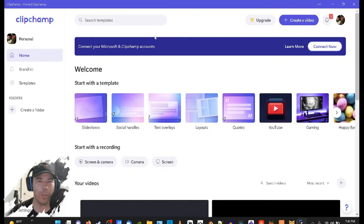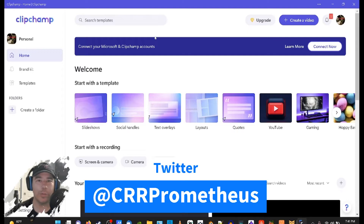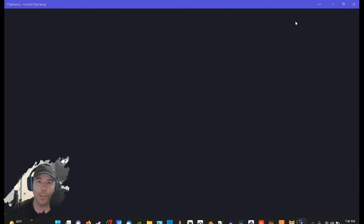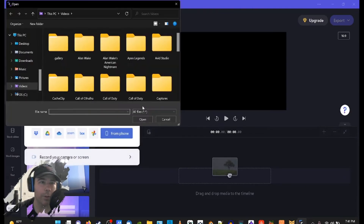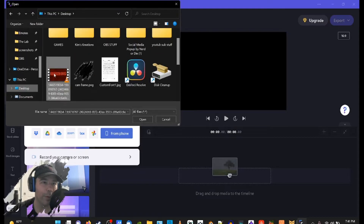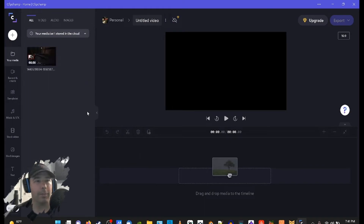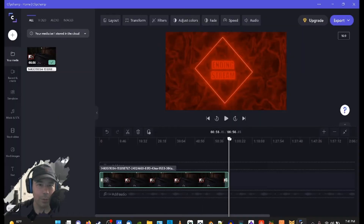What's up guys, Prometheus here. Today we will be using Clipchamp to make a TikTok video. Let's get right into it. We're gonna go ahead and create a video and then add our clip — in my case a recording of my push stream. We're gonna try to make it a 30-second video. You can either click and drag it onto here or just hit the plus sign. We want to make it at least 30 seconds.